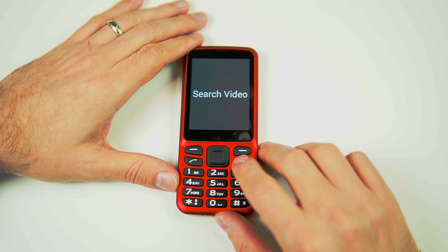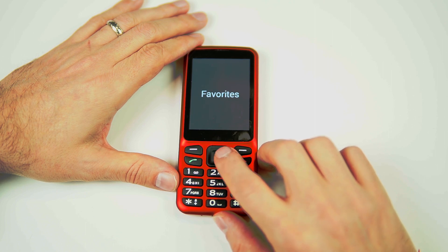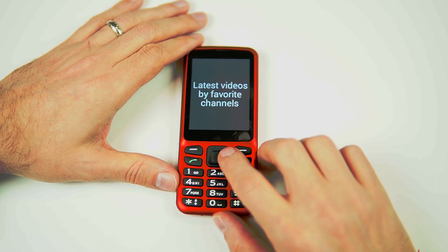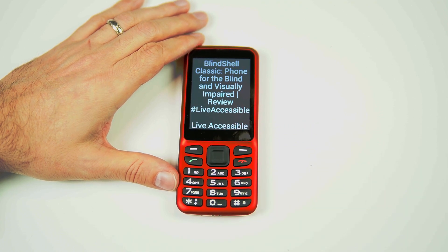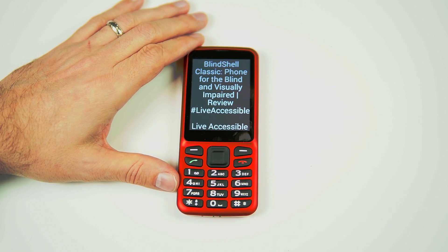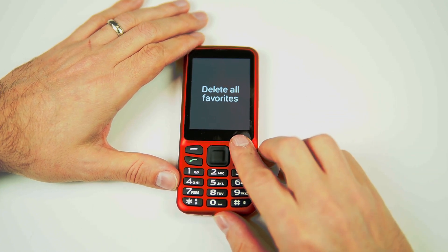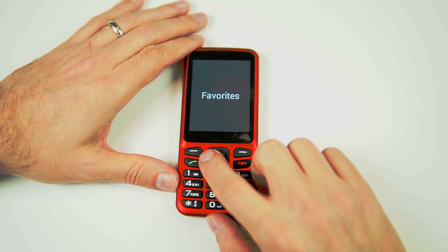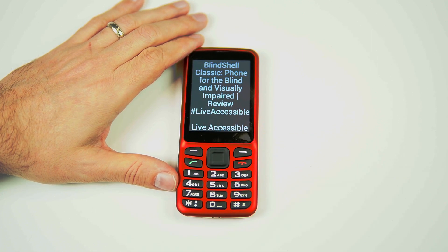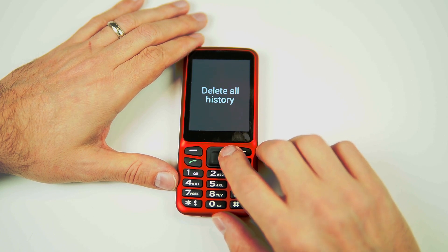Let's go back to verify it's in the Favorites area. Going to Favorites, 3 of 5, then Favorite Videos, 2 of 3 — and there it is: 'Blind Shell Classic, Phone for the Blind and Visually Impaired, Review hashtag Live Accessible,' 1 of 2. We also have the option to Delete All Favorites, 2 of 2. Checking History, 2 of 5, shows the same video listed there as well, with a Delete All History option also available.